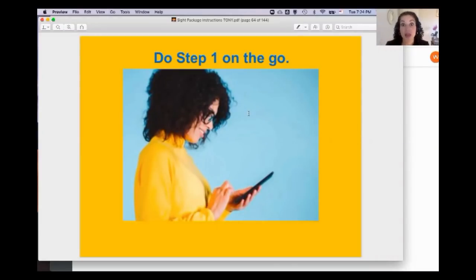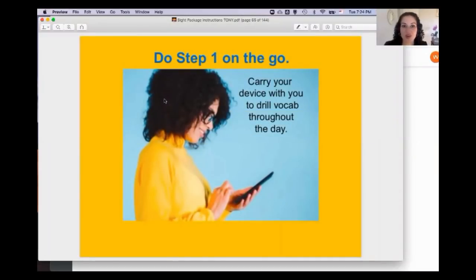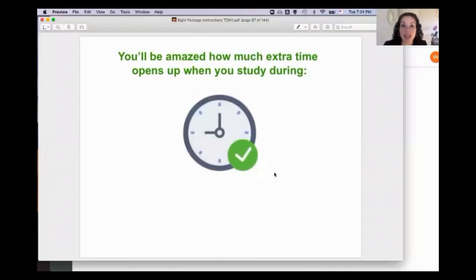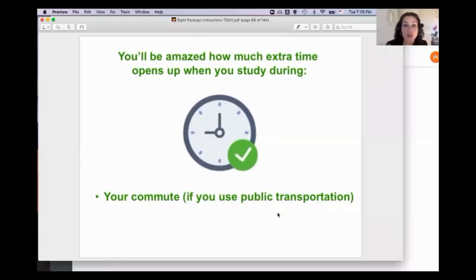You're going to have a lot of vocabulary to memorize and won't cover it all if you only study twice a week. The most important thing is to do step one on the go — carry your device and study any chance you get throughout the day. Study during your commute on public transportation, during lunchtime and breaks, and during wait time. As interpreters we have a lot of wait time, so carry your device or physical index cards and use those moments.